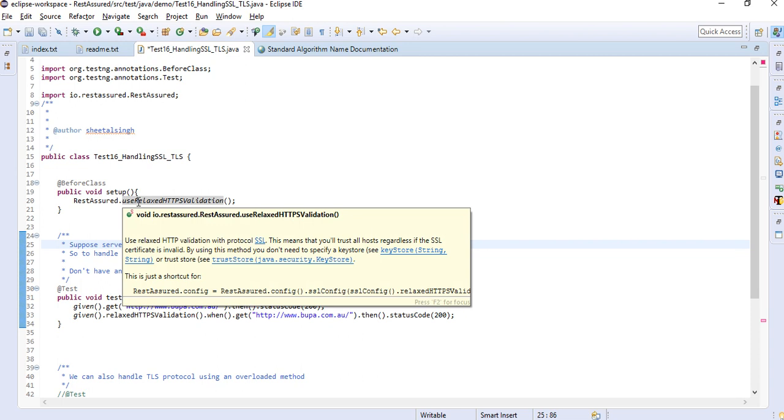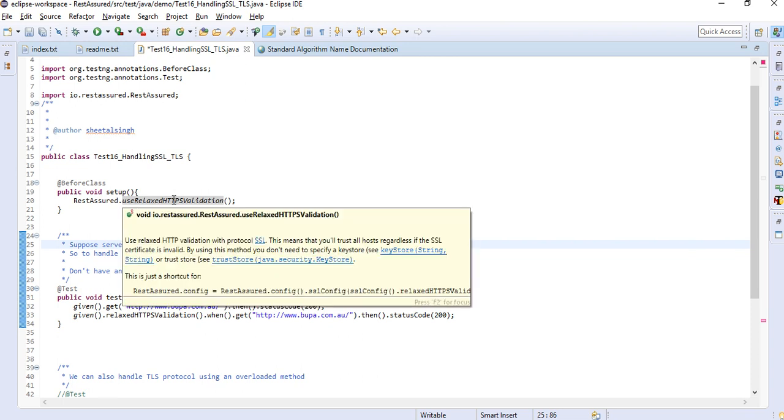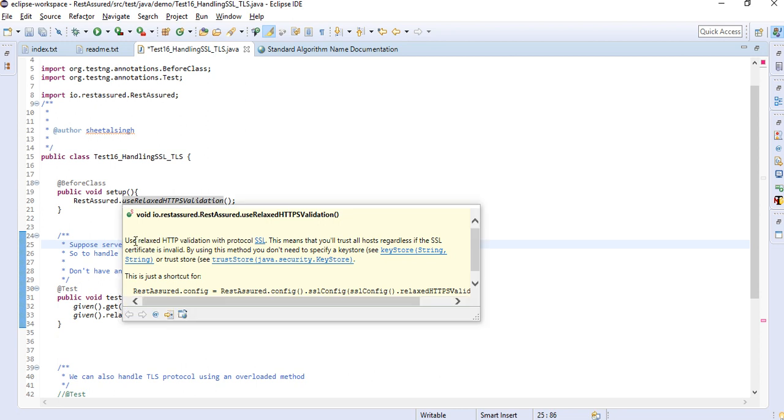The best way to handle this particular exception is you can write in your before class: use relaxed HTTPS validation. What they have written is use relaxed HTTPS validation with protocol SSL, which means you will trust all the hosts regardless if the SSL certificate is invalid. It will bypass all the checks regarding SSL certificate.